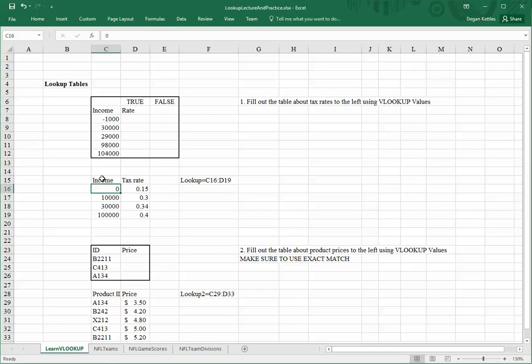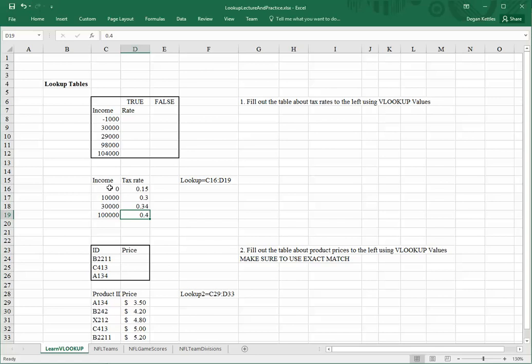It shows, for a given income, what the tax rate would be. Something to be aware of is that if something's in between one of those values, as it goes to do its lookup, it will choose the value that is lower than the next highest bracket.